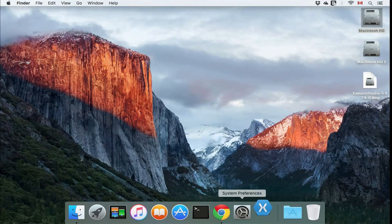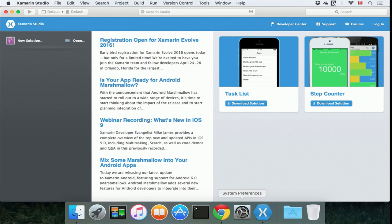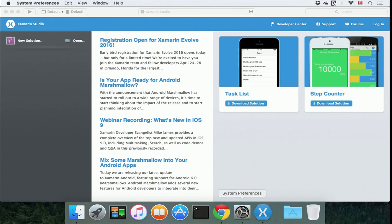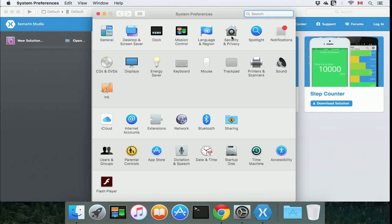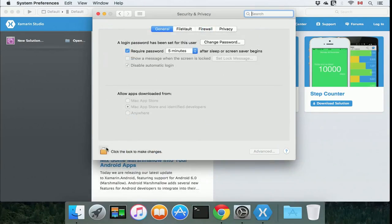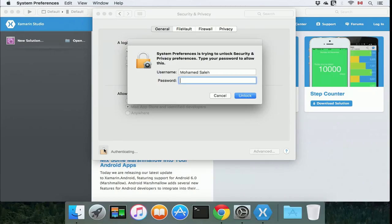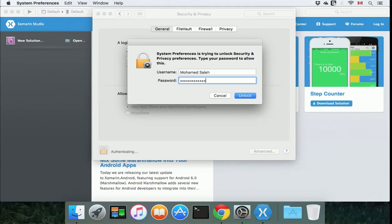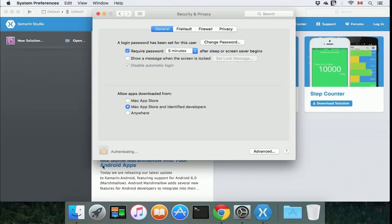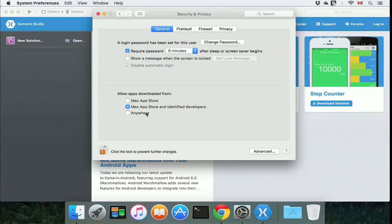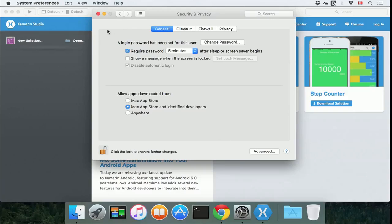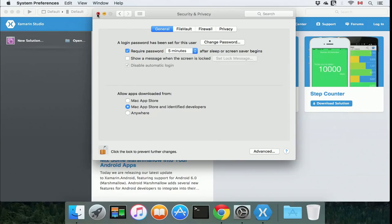If you have a problem launching it like an error message, you can just go to system preferences, security and privacy, unlock it, and whether it's Mac App Store and identified developers or anywhere, I would go with anywhere and click to allow downloaded applications from anywhere.